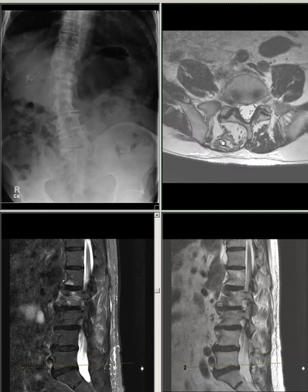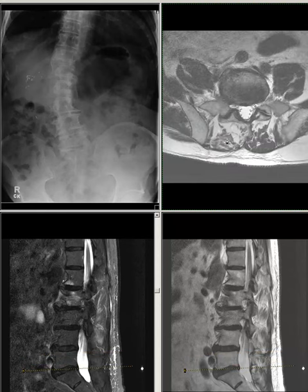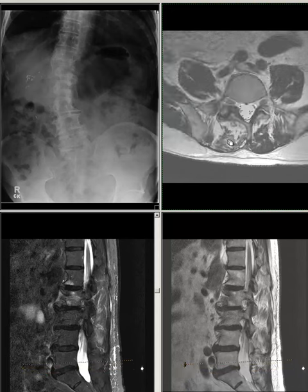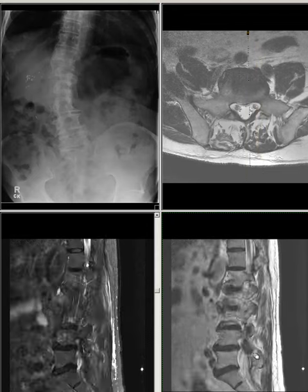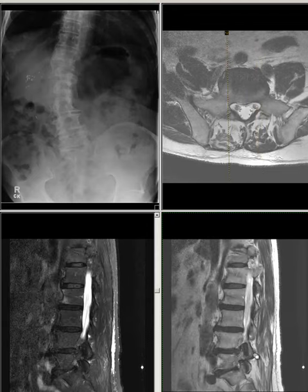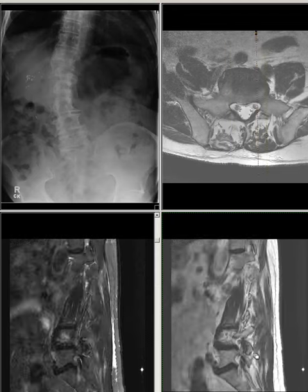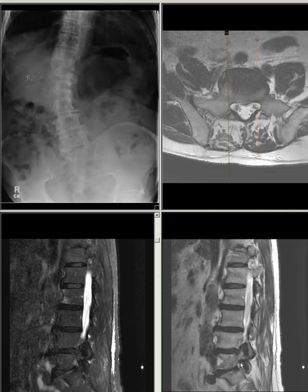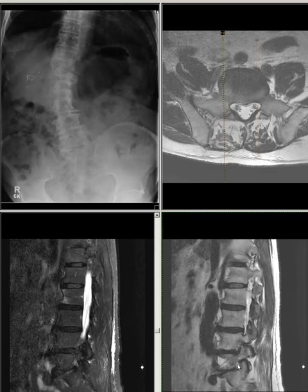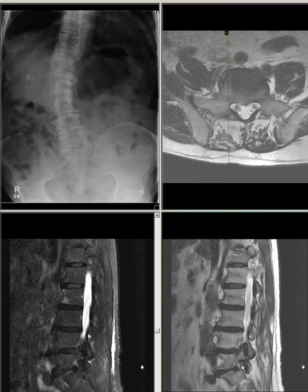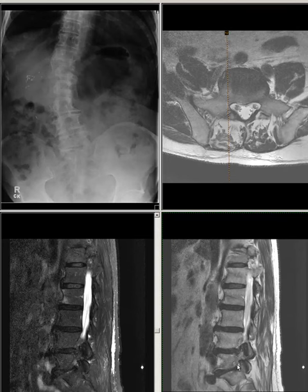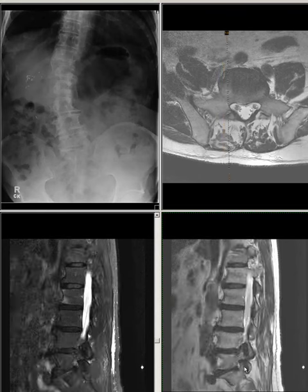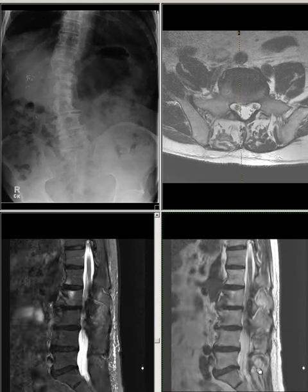L5-S1: There is disc desiccation and broad-based disc bulge. Facet joint arthropathy bilaterally noted. There is mild left-side neuroforaminal stenosis and mild right-side neuroforaminal stenosis without complete effacement of neuroforaminal fat. Slight compression on the right L5 nerve root is possible.